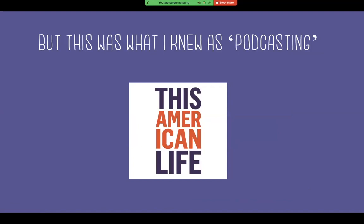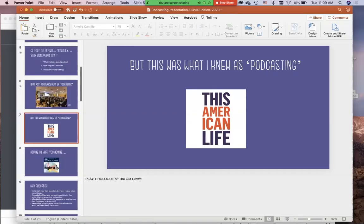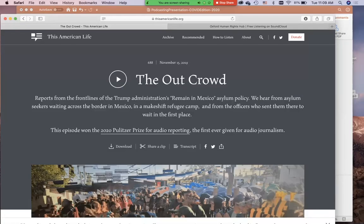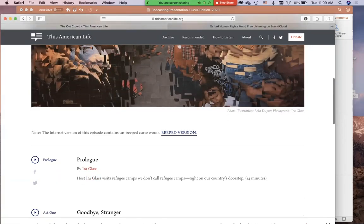But of course, this was what I knew as podcasting. By contrast, when I think of a podcast, I don't really think of a recorder placed on a lectern in front of a speaker. I think of a professionally produced podcast like This American Life, produced by National Public Radio in the United States. I'm going to play you a small clip by contrast. This American Life actually just won a Pulitzer Prize for audio, and I'm going to play you a bit of the prologue of the episode that won that prize.